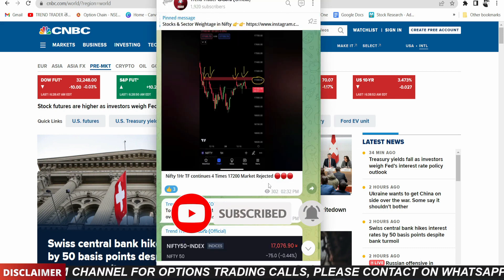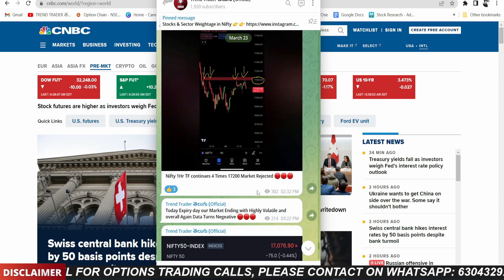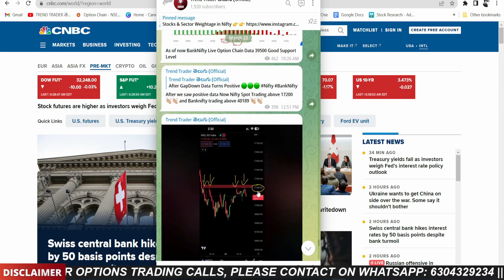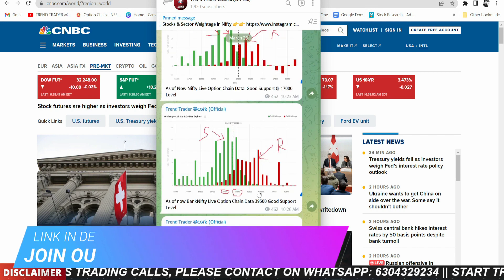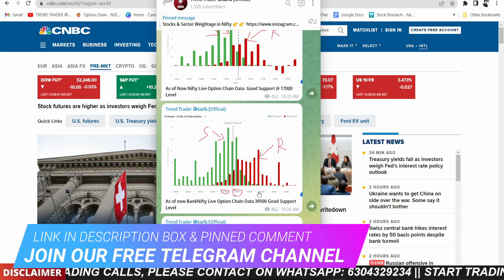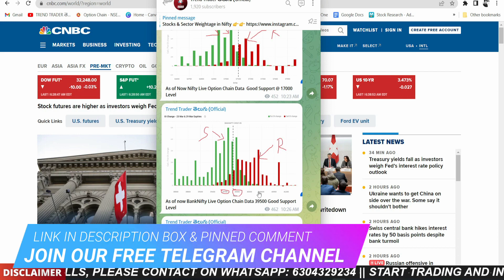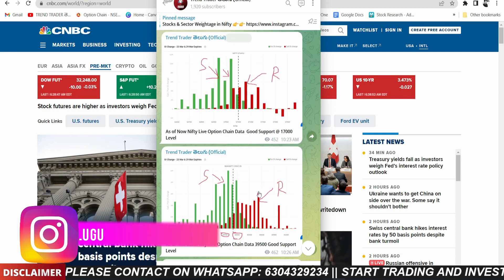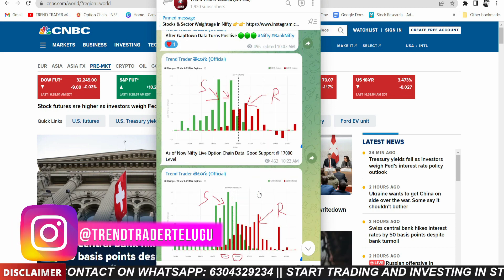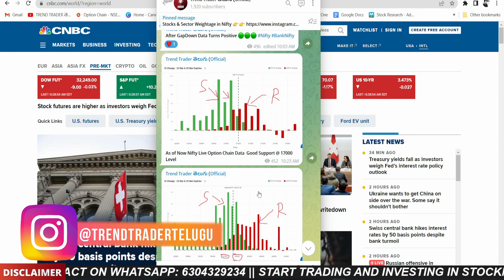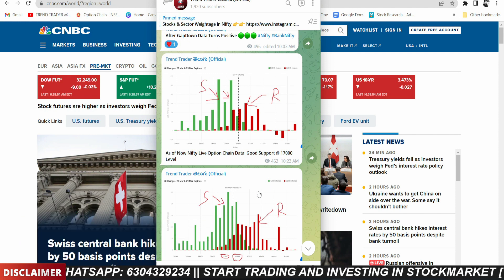Please join our Telegram channel — the link is in the description box and comment box. If you found this content useful, please like, share, and subscribe for more interesting analysis and videos. Thank you for watching. Take care, see you, bye bye.